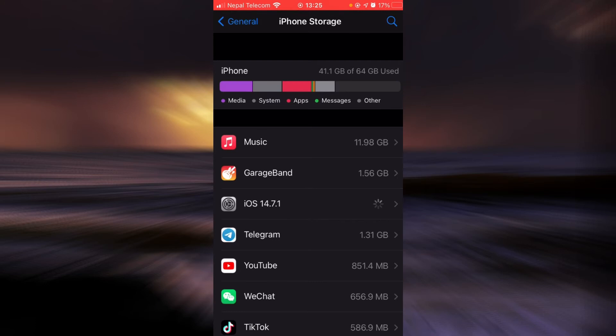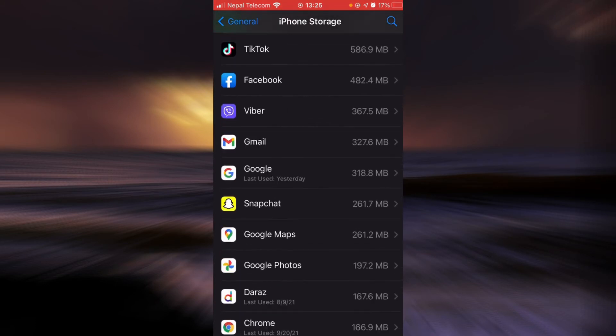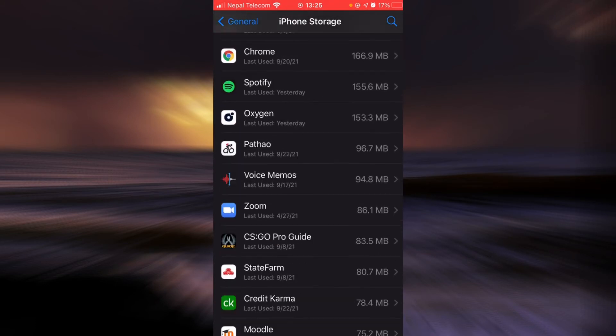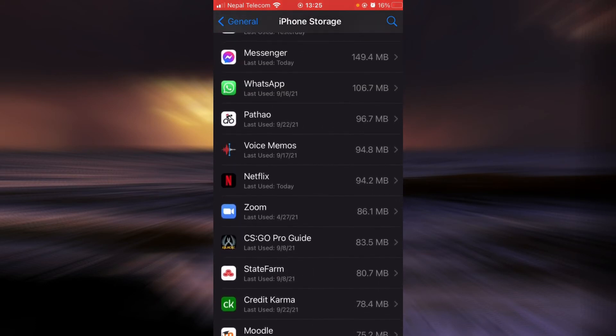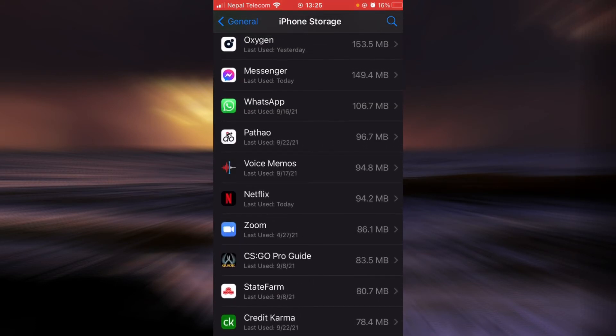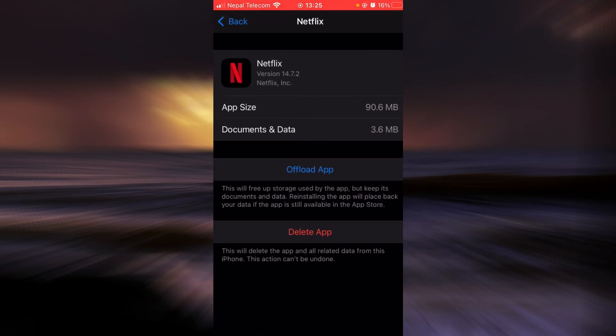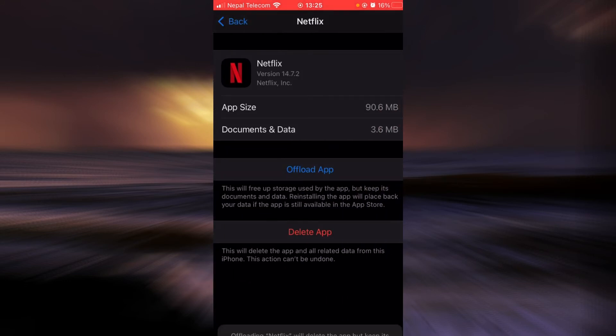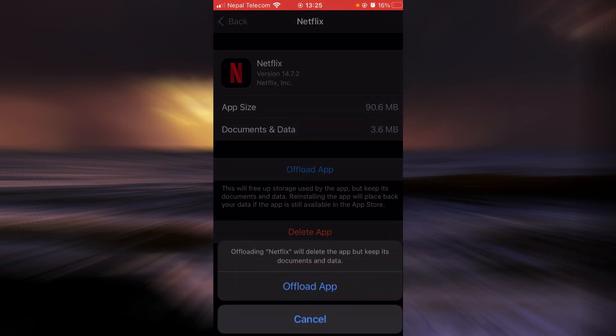And here scroll down until you find Netflix. Once you find it, tap on it. Tap on the option that says Offload App. Tap on it again.